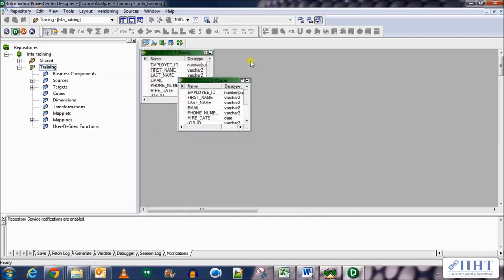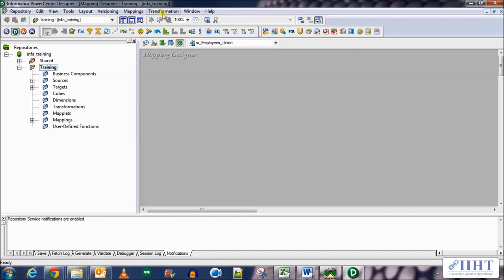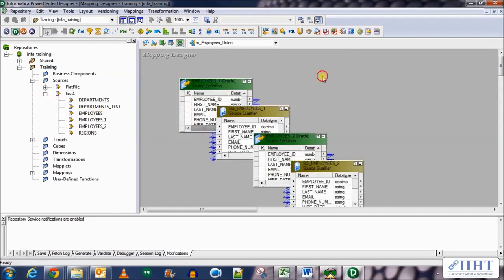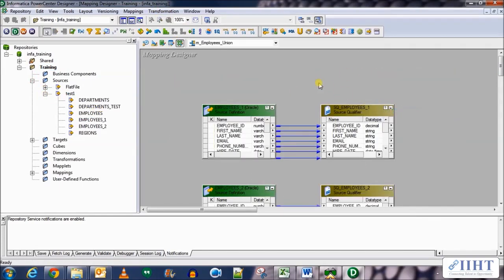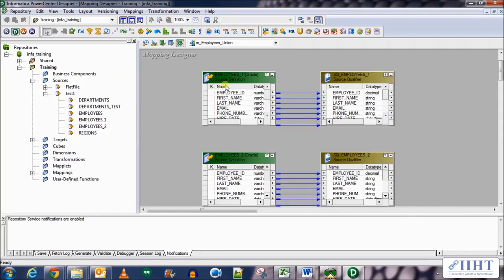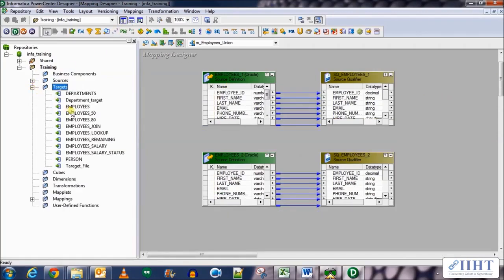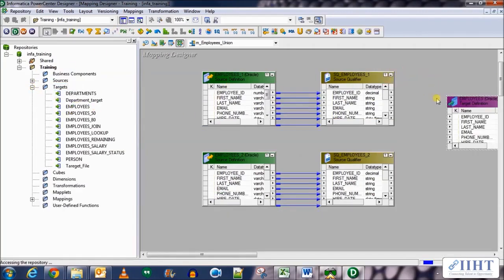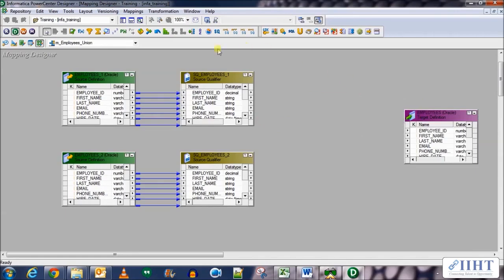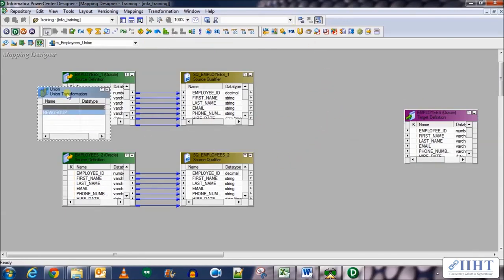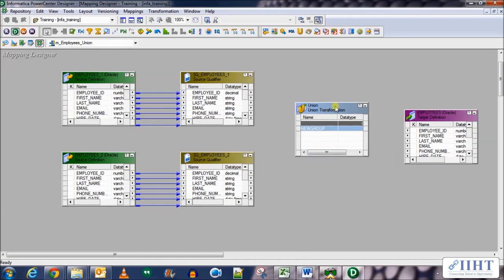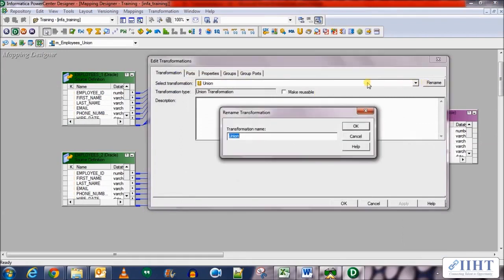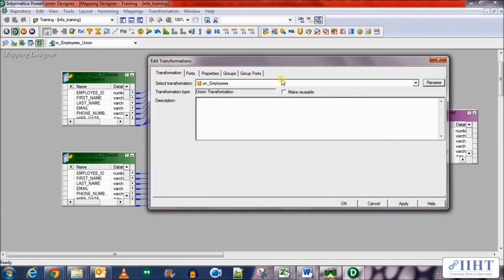And there you have it. Now let's bring them in the new mapping that we just created, so employees_1 and 2 come here. Arrange them all, there you go. Now bring in the target which will be the employees target table. OK, now we need to bring in new union transformation between them. It should be with a big U, there it is. OK, now bring it over here.